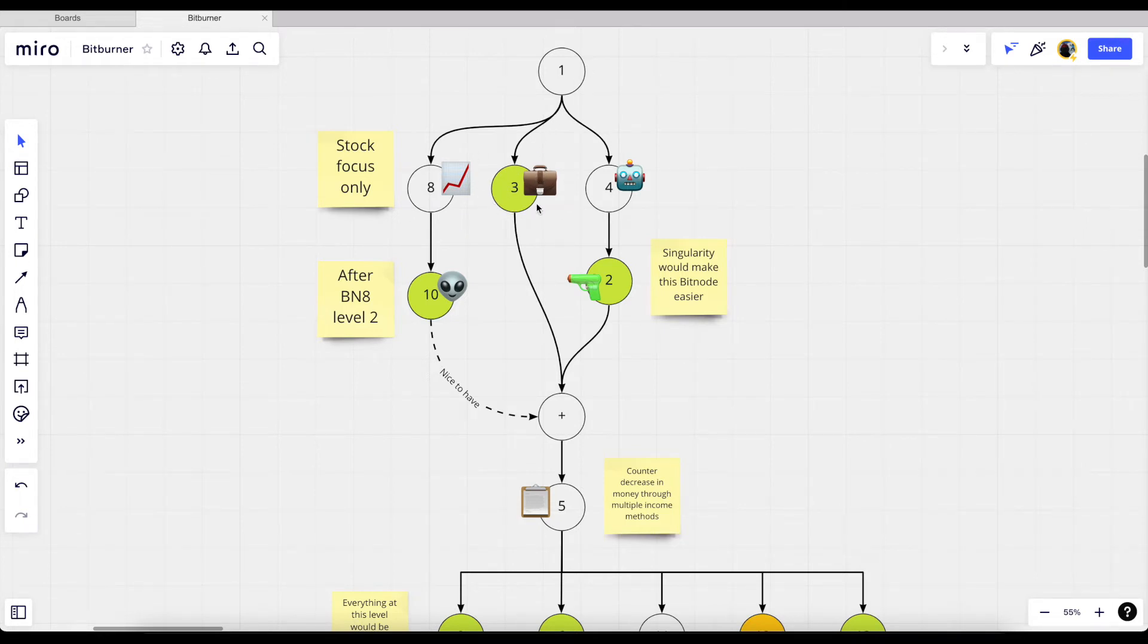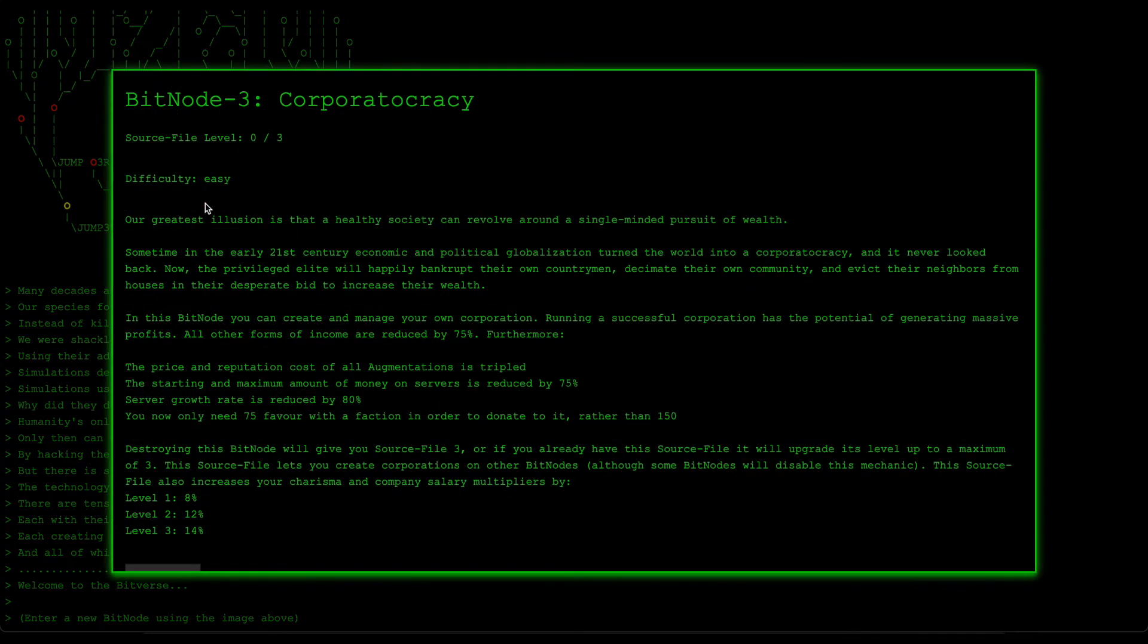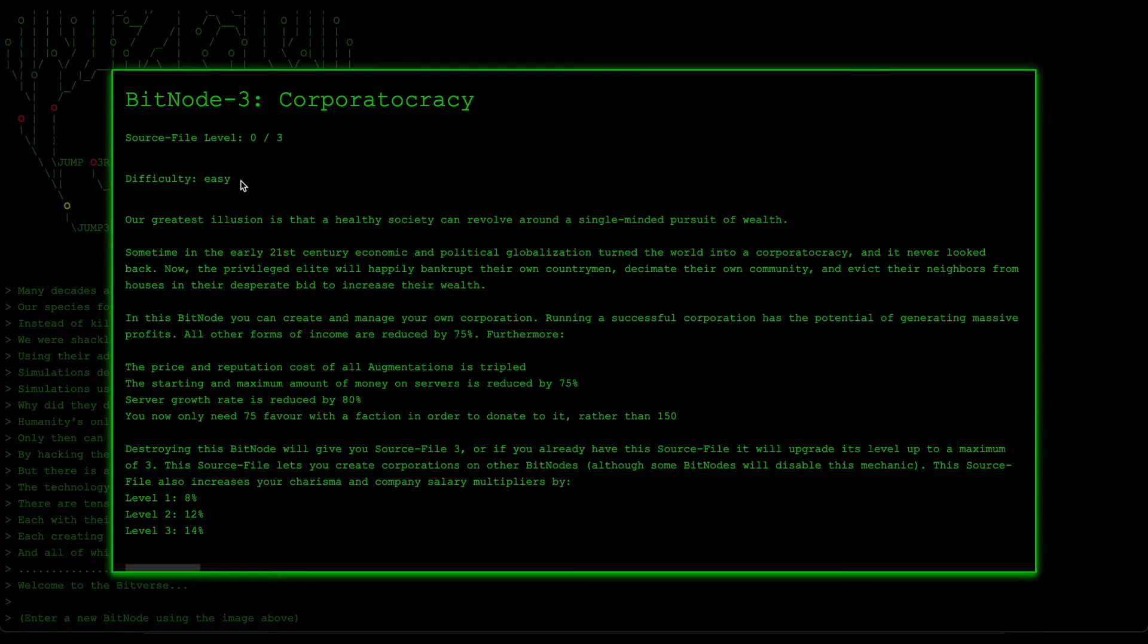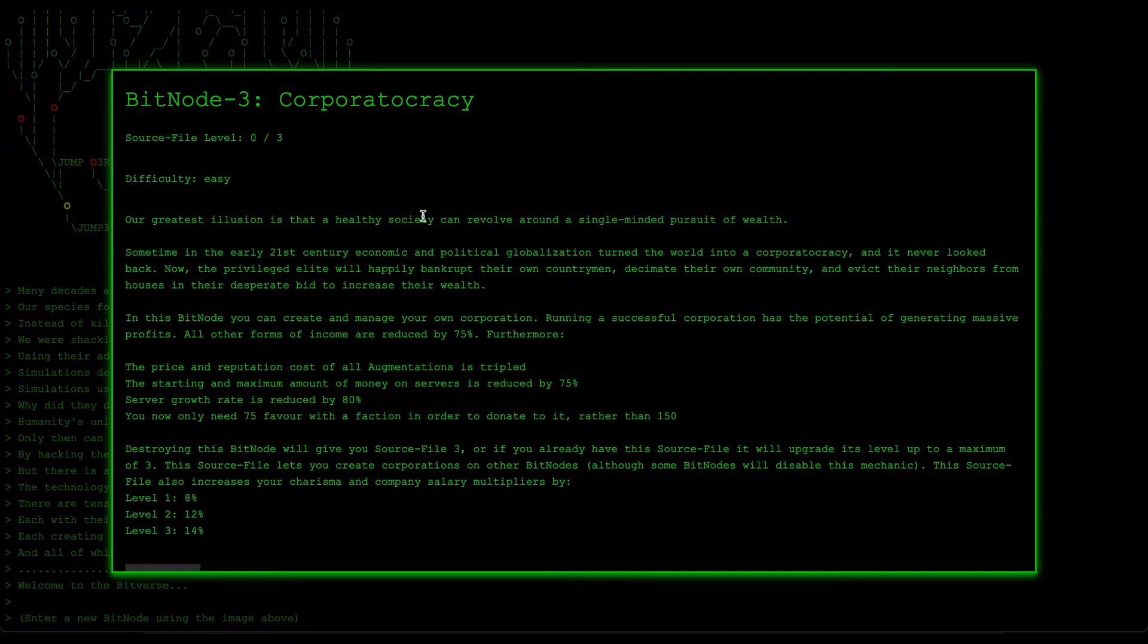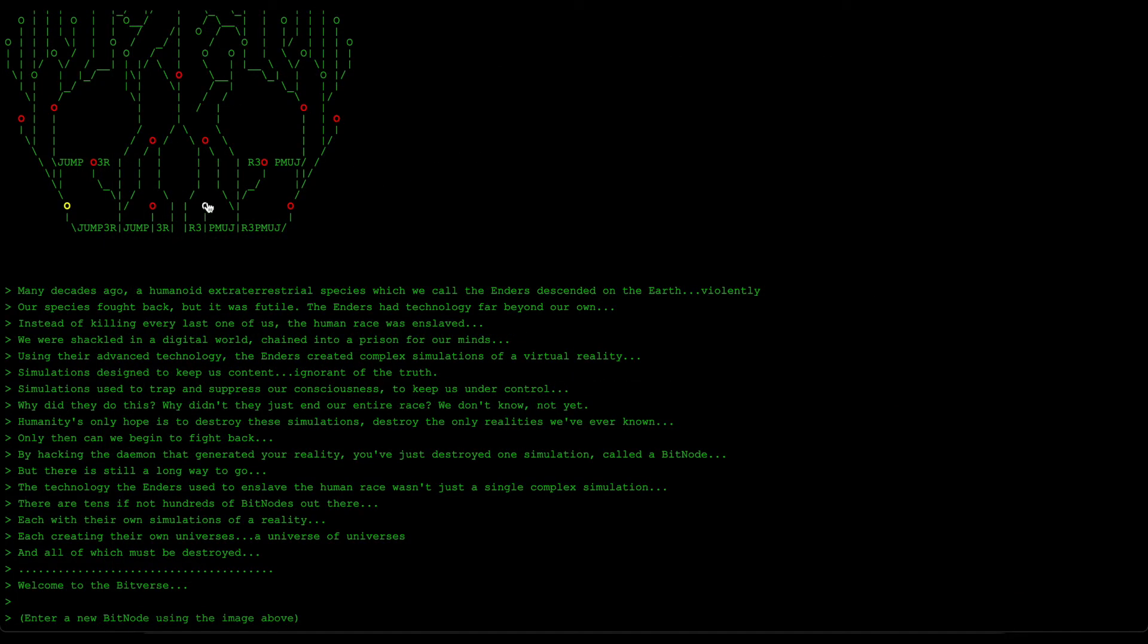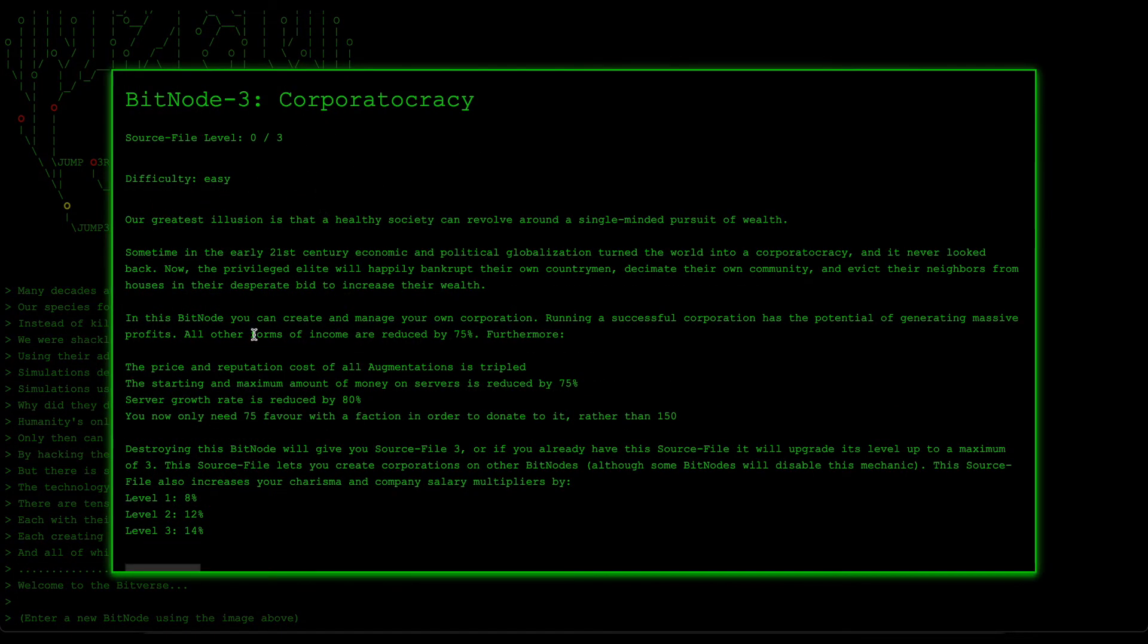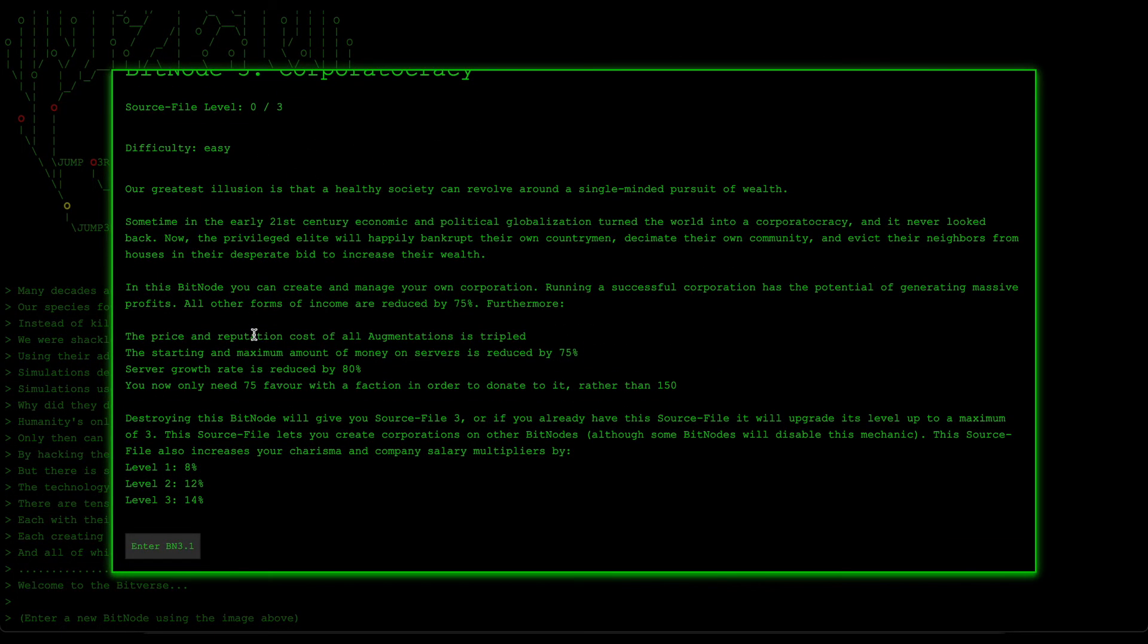With that said, I'm actually interested in going to number three, bit node number three, so that we can unlock corporations. The reason for this is because I want to see what it's like to change to another bit node. It's also a lot easier, so I don't know how this difficulty is assigned. I thought I might as well go for the easy one first before we go for the harder stuff. So yeah, without further ado, let's join Corporatocracy.